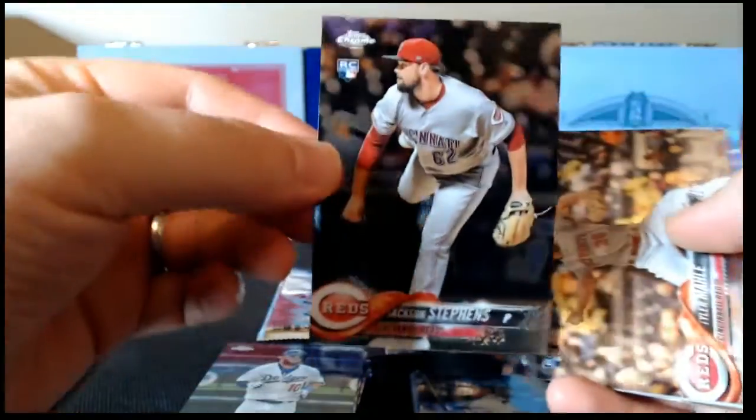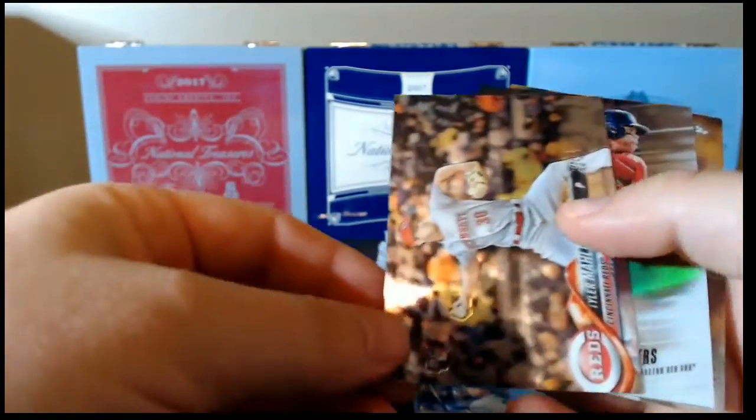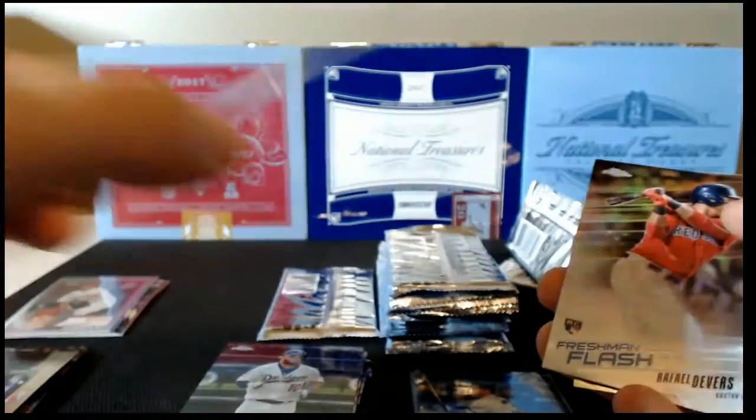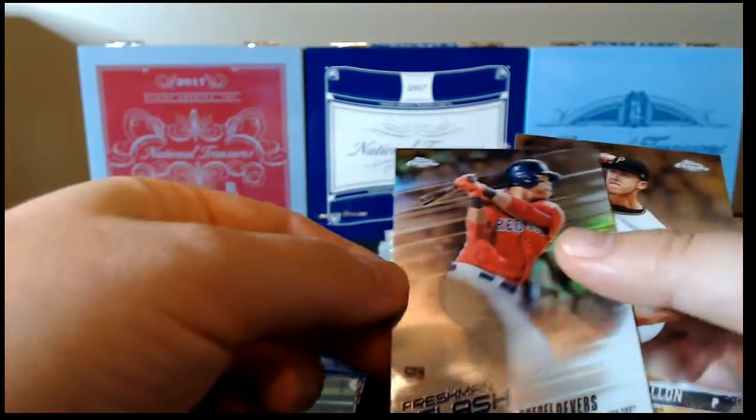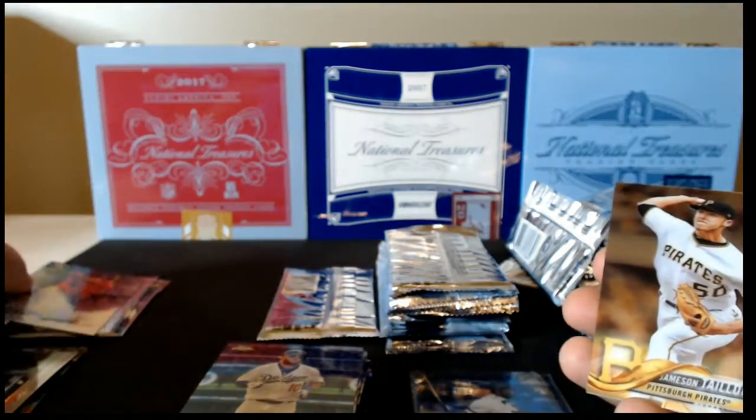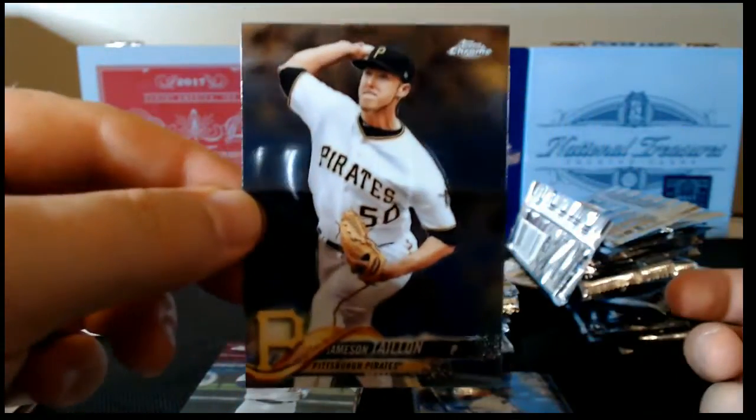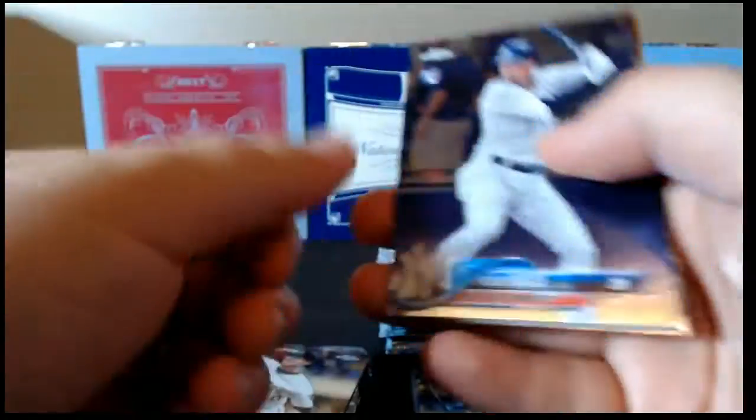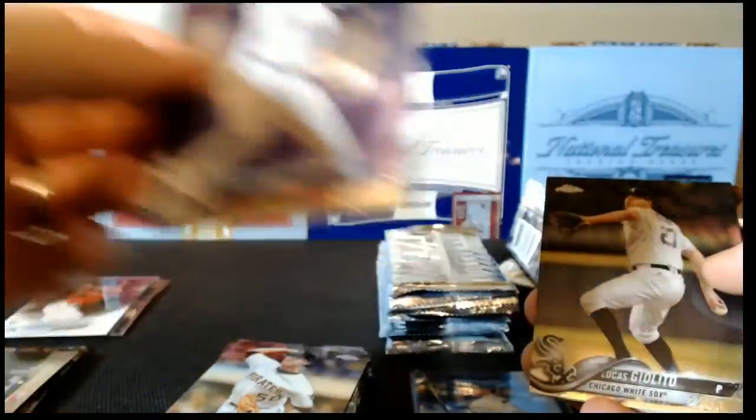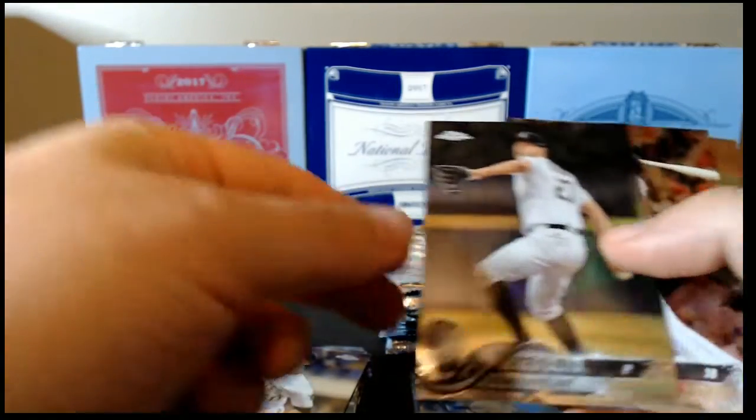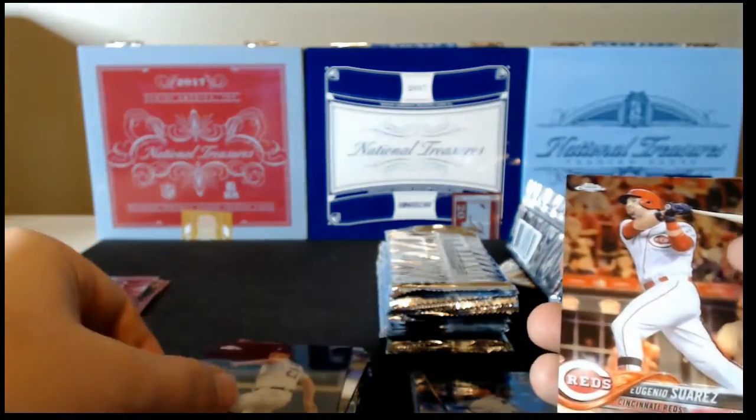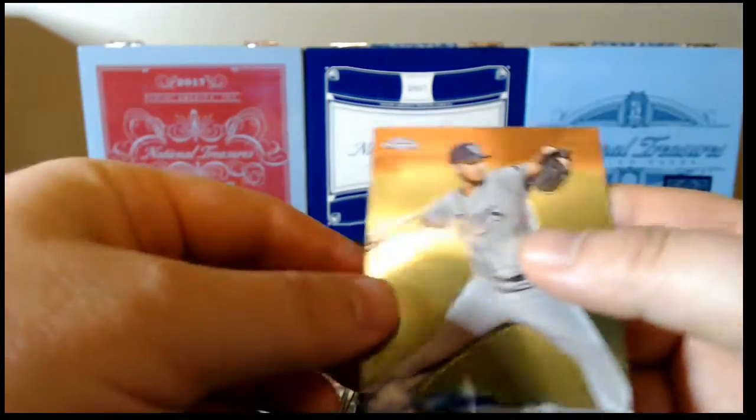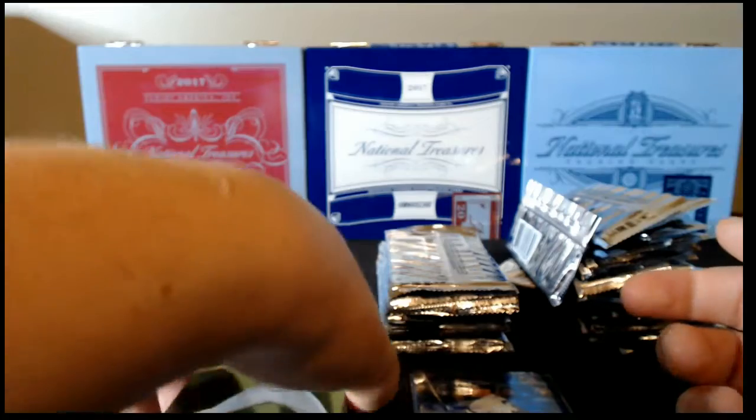Jackson Stephens rookie card, Tyler Mahle rookie card, Rafael Devers Freshman Flash, and Jameson Taillon base. All right. Tyler Wade rookie, the unsigned version. Lucas Duda, Eugenio Suarez, and Jacob Faria, all base.